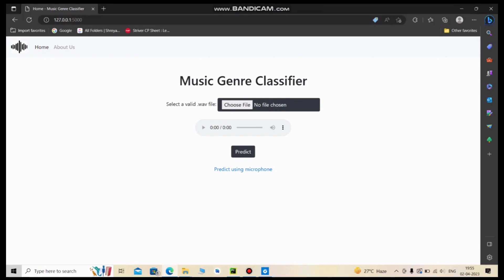Welcome to the demonstration video of our music genre classification app. I am the narrator and will walk you through our web app. The project is based on a machine learning model trained on the GTZAN dataset, which is a free dataset on Kaggle. Now let's see the working.